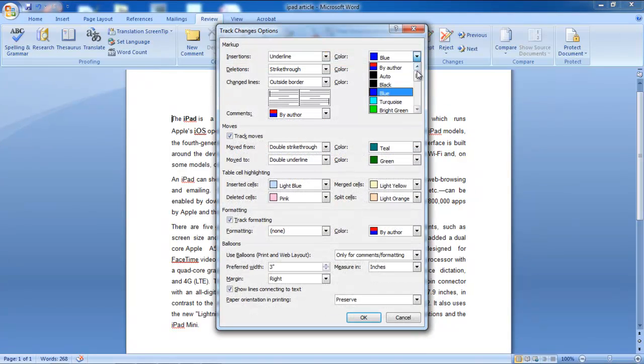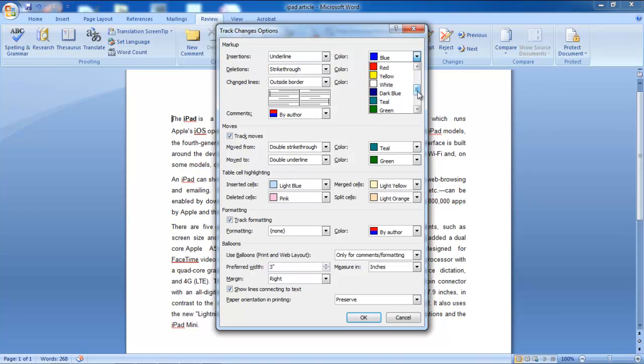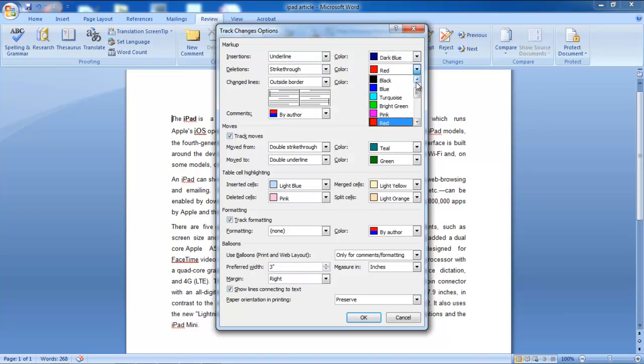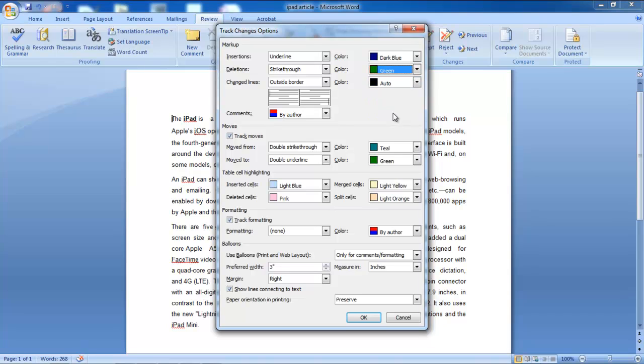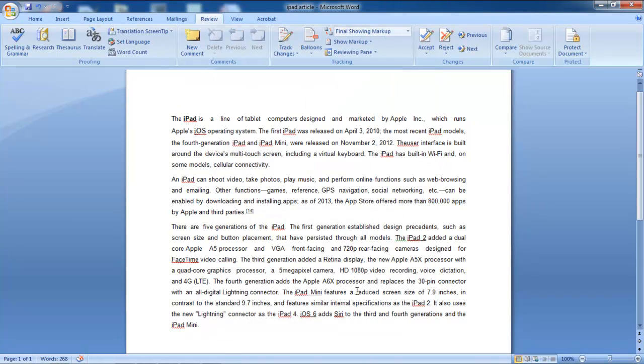In the Track Changes Options window, you can change the markup colors for insertion and deletion as per your requirements. You can always change the markup action as well. For the purpose of this tutorial, we will underline all the insertions in blue while all the deletions will be strikethrough and bear the color green. Once you have made the changes, click on the OK button to apply them.